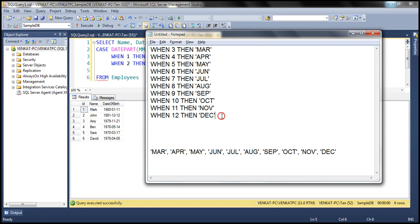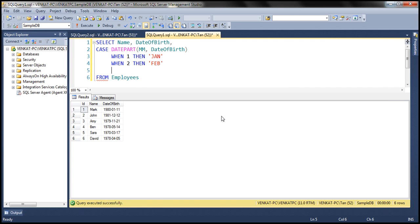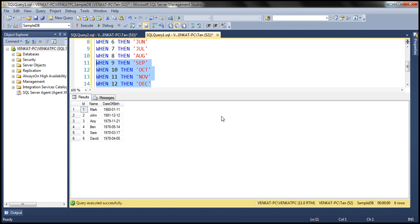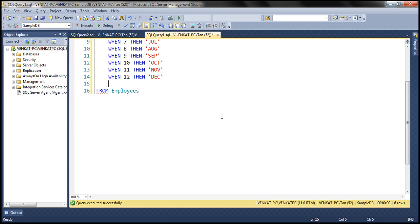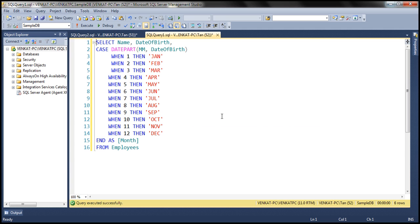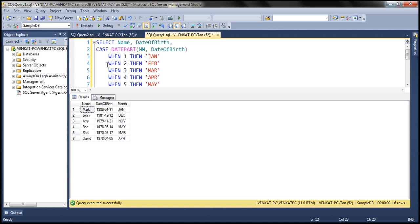In the interest of time I have already typed the required code, so I'm going to copy that. When 12 then December — I'm going to end the CASE statement and give this column an alias called 'month'. So all we are doing is: when the month number is 1 return January, when month number is 2 return February, and so on. When we execute this we get the month name along with name and date of birth for every employee.